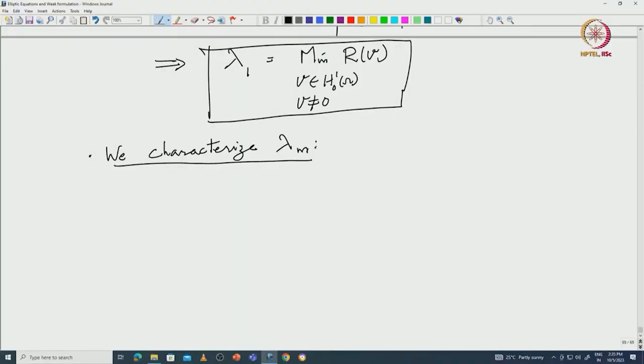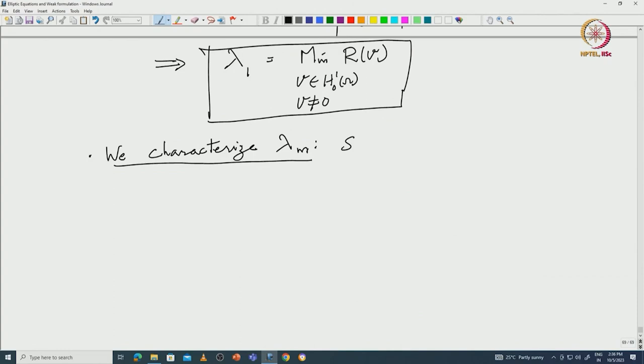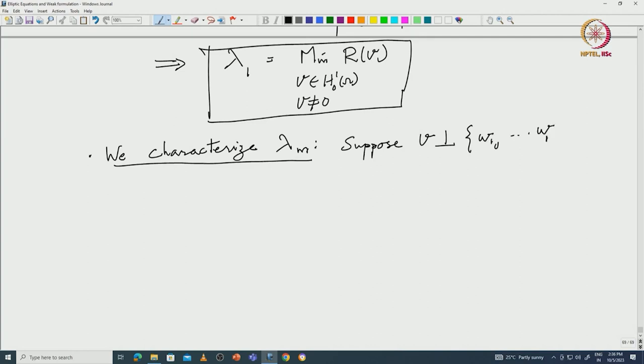Now I am going to quickly recall the characterization of λ_m. The idea is that once you get one eigenvector corresponding to λ_m, you look at its orthogonal complement. You minimize there and that is what will happen. Suppose you have developed everything up to λ_{m-1}, so you look at V orthogonal to w₁, ..., w_{m-1}, with m greater than or equal to 2.